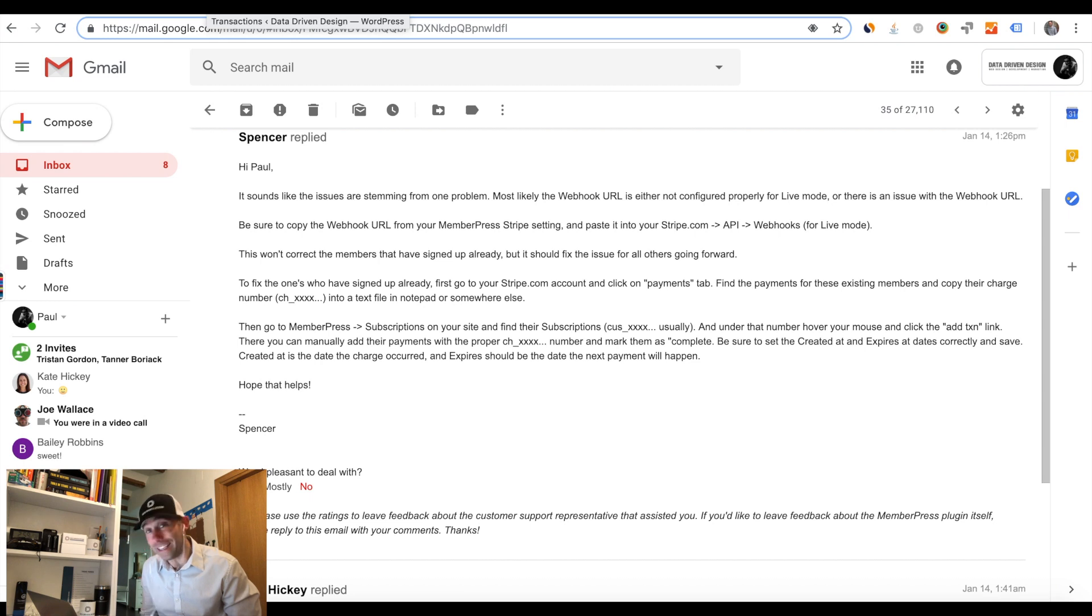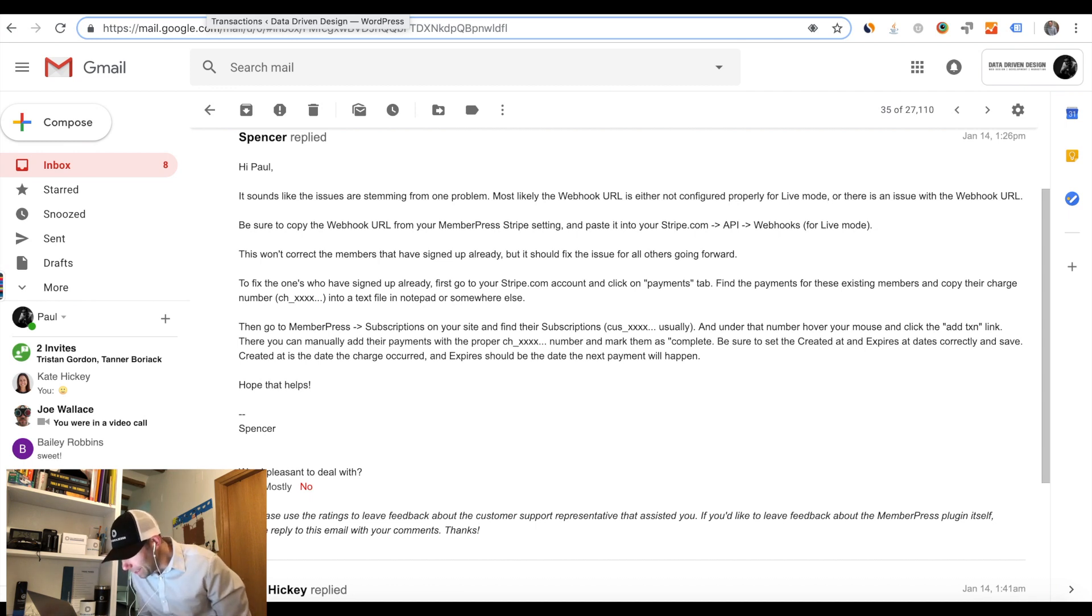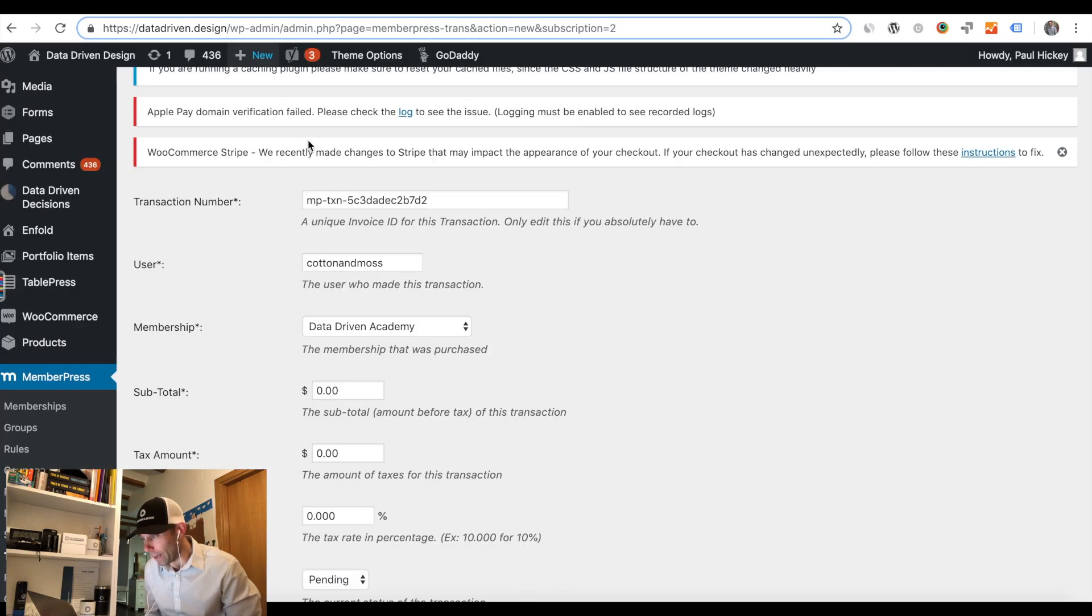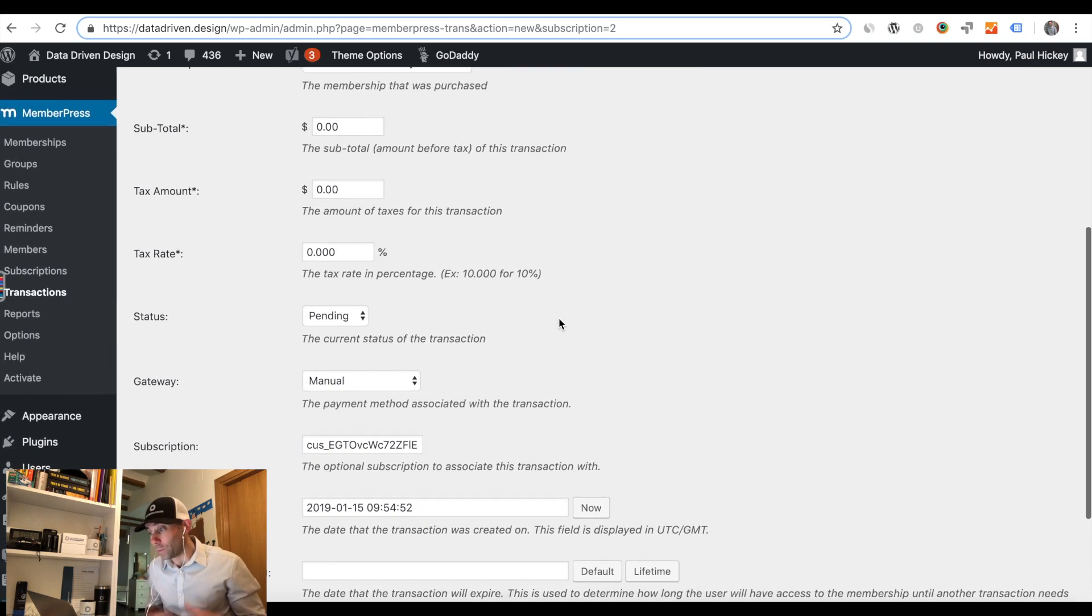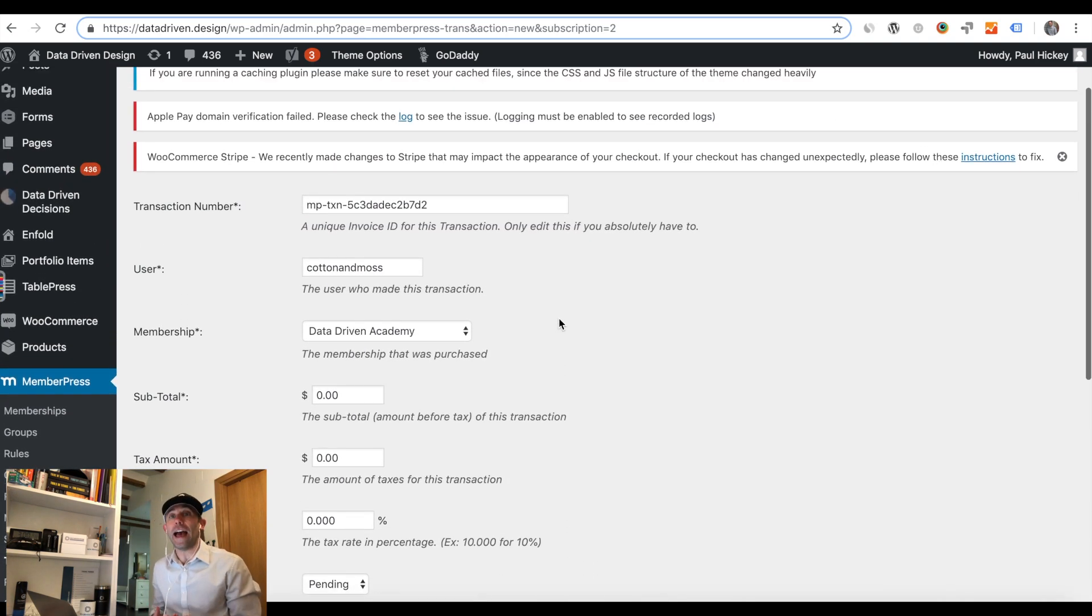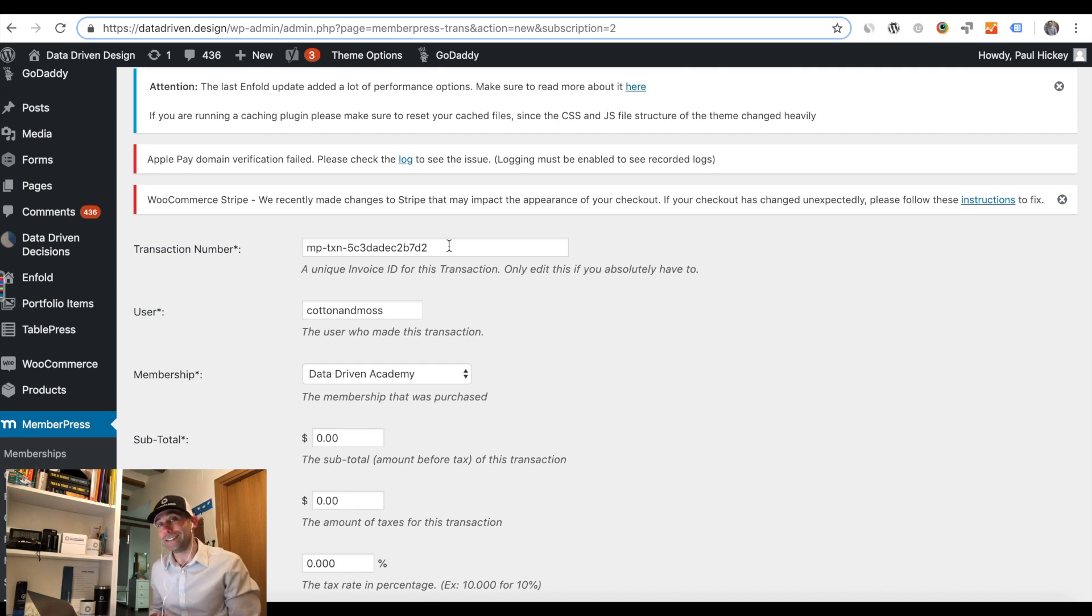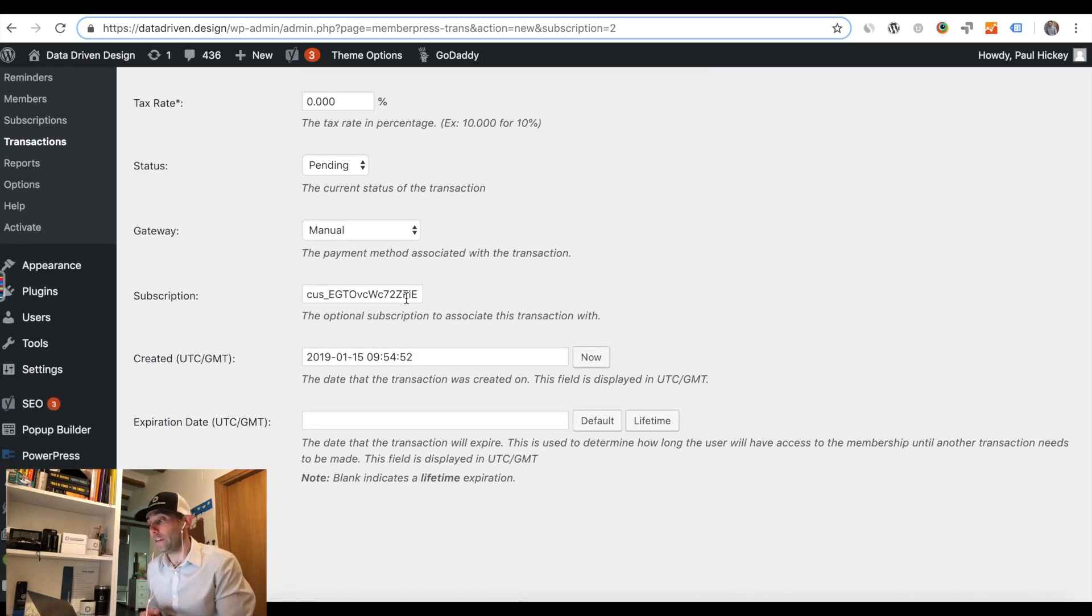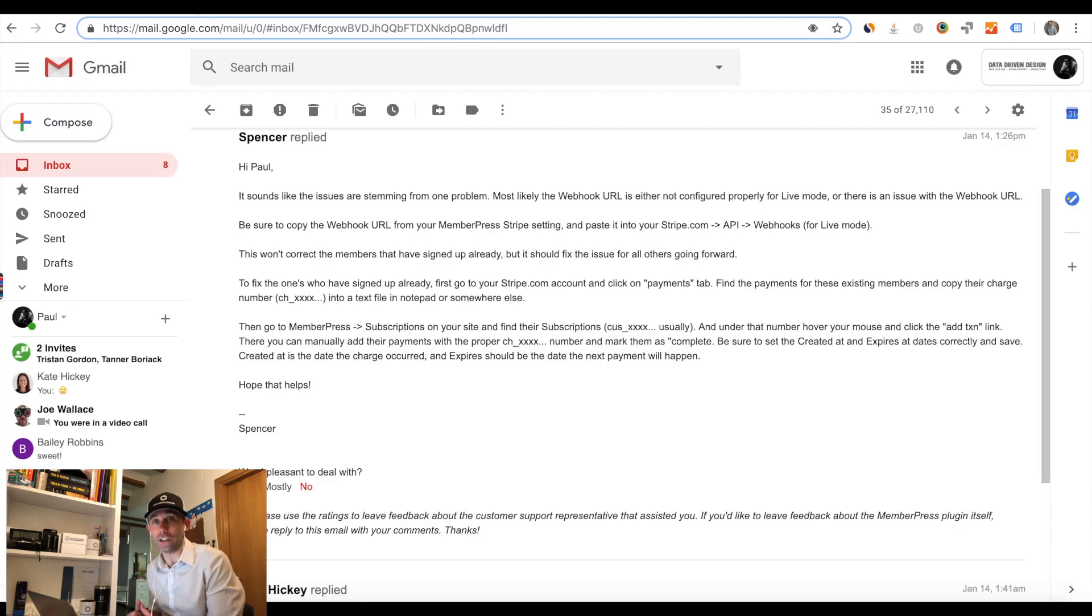Find the subscription that had the problem. Then we had to add a TXN by hovering our mouse over the subscriber. You're going to see me do that on my screen right now. We had to add a TXN. This is basically going into a transaction that has already been processed, but it's showing as an invalid transaction in the back end of MemberPress in WordPress, even though Stripe had it as a valid transaction.